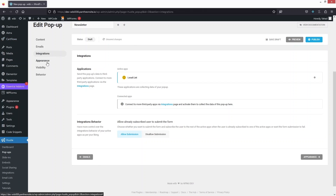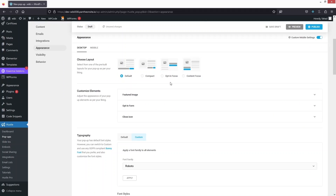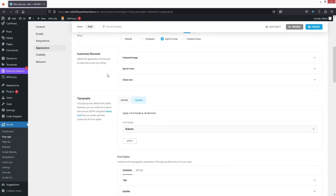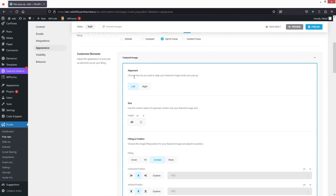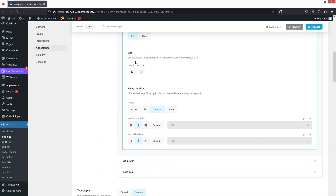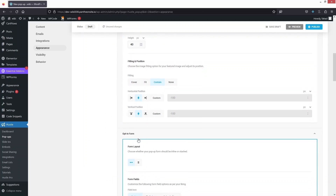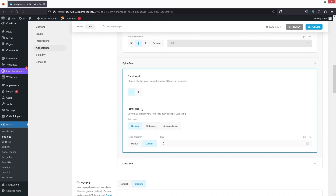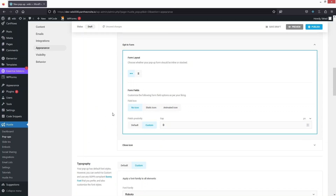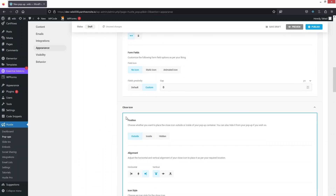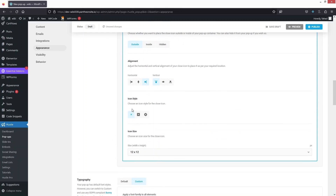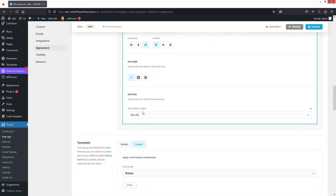Next is the Appearance tab. We have four different layouts: Default, Compact, Opt-in Focus, and Content Focus. In the Customized Element section we can customize the featured image — alignment, size, fitting, and position. Clicking on 'Opt-in Form' shows form layout and form fields, including field icon options.